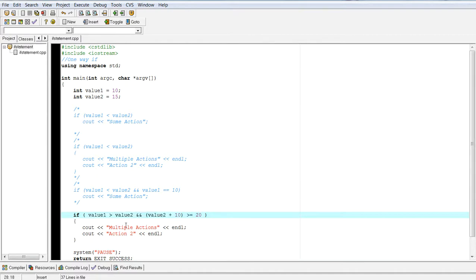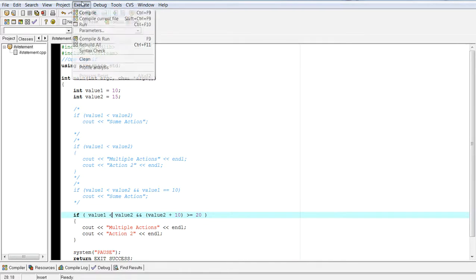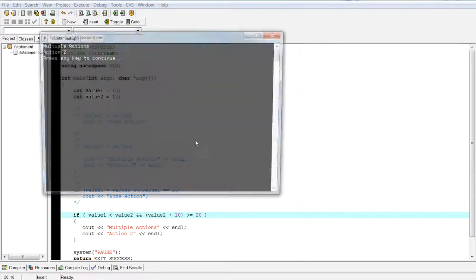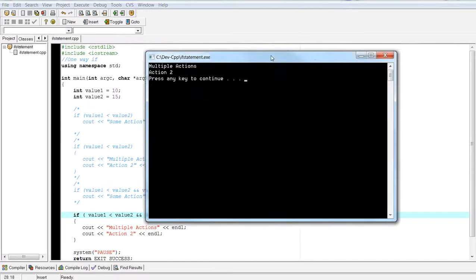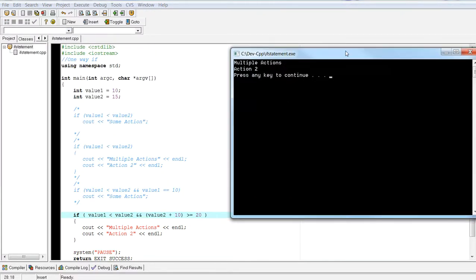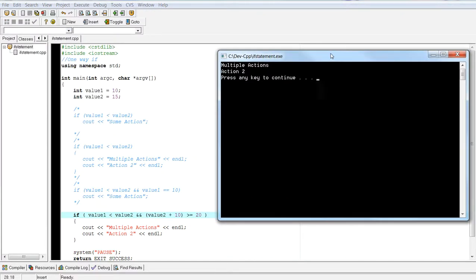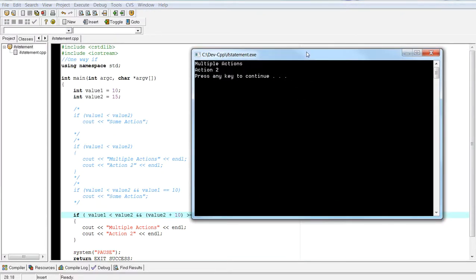Now, if I flip that around, then that should actually hit my compound statement, my body of the if statement.